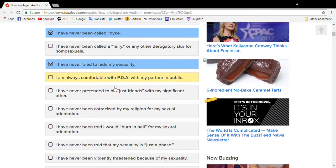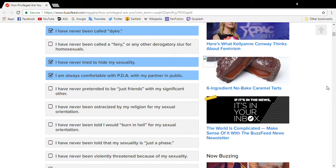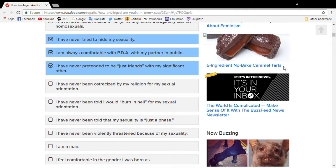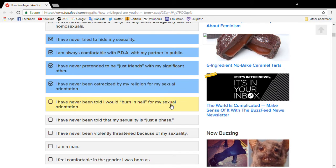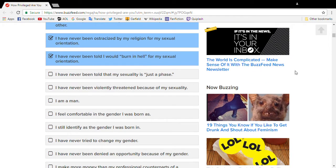Never, I am always comfortable. Some of the girls I've been with don't like PDA. I've never pretended to be just friends. I have been ostracized because of my religion.